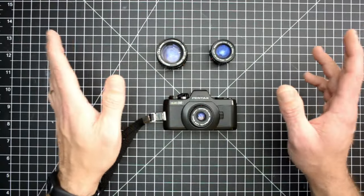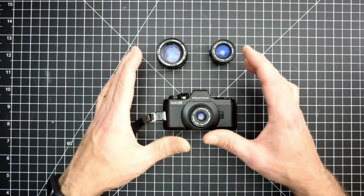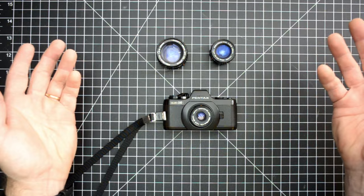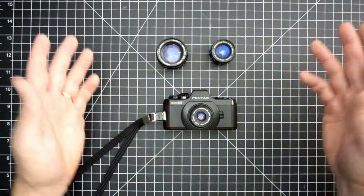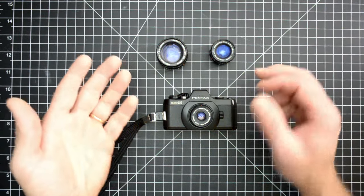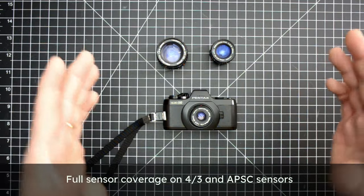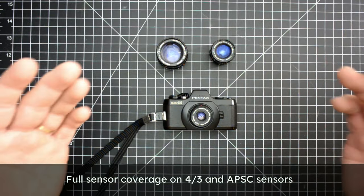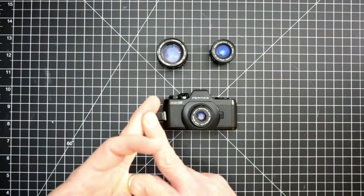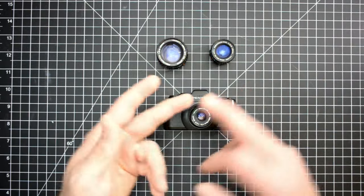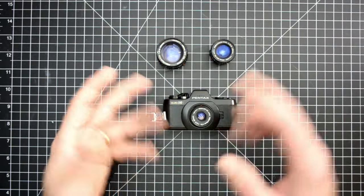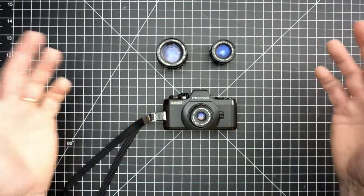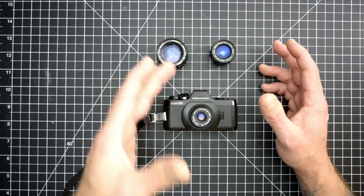And for you creative types, you can adapt these lenses to other systems. They'll work on micro four thirds, they'll also actually have full coverage on your Sony cameras, your Fuji cameras, your A6000s and whatever. It does have full coverage from these tiny lenses.